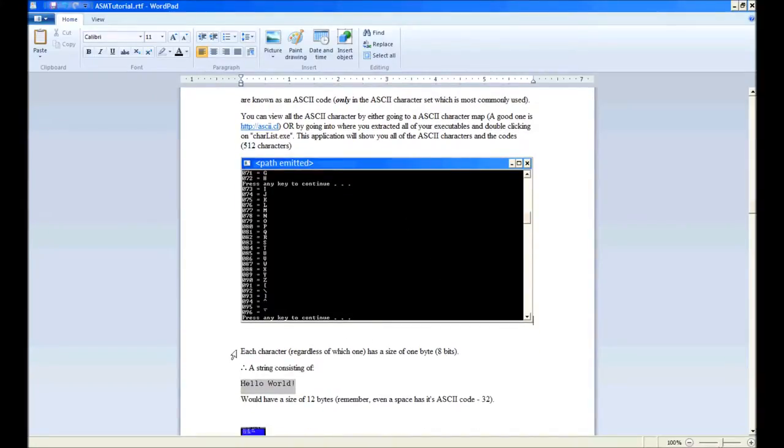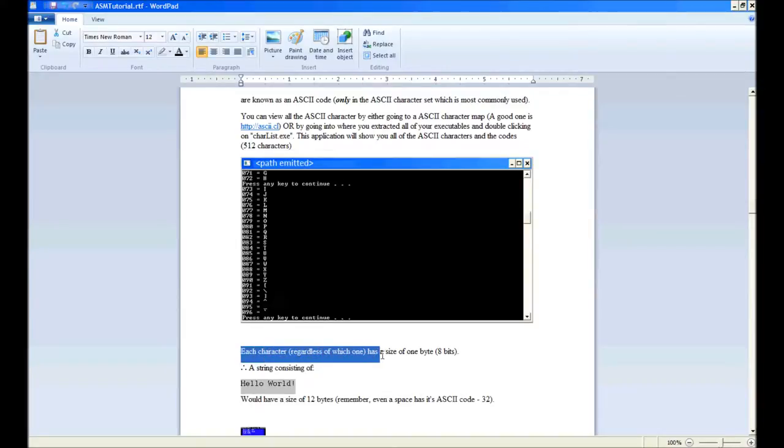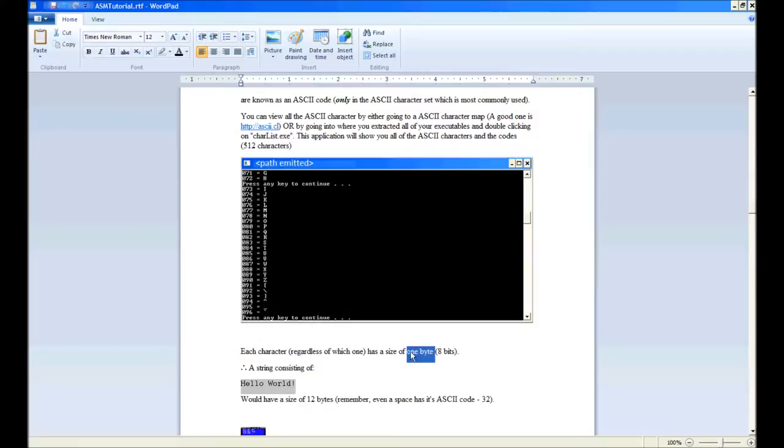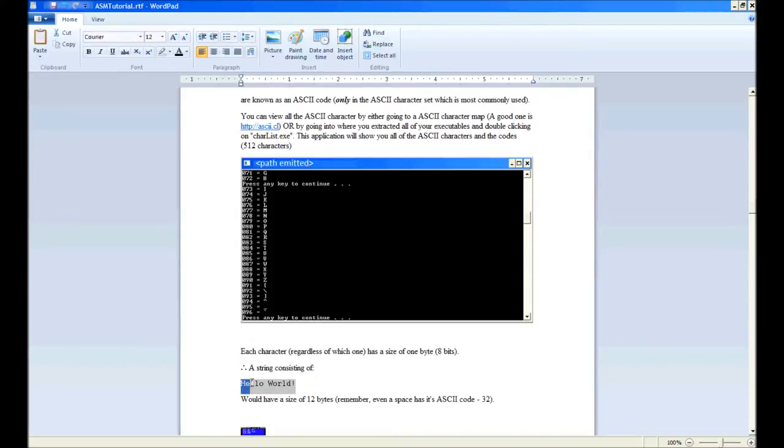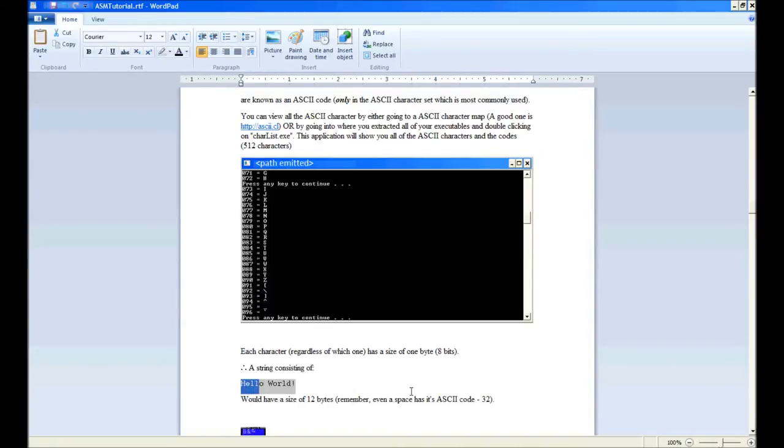Each character, regardless of which one it is, has a size of one byte, which is eight bits. Therefore, a string consisting of 'hello world' would have a size of 12 bytes. Let's count: 1, 2, 3, 4, 5, 6, 7, 8, 9, 10, 11, 12. There we go—12 characters, 12 bytes.